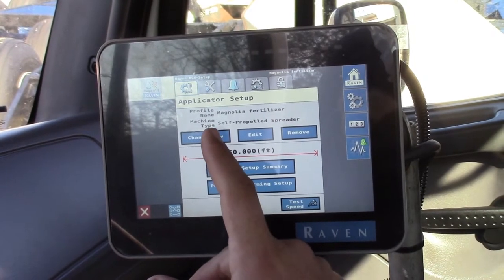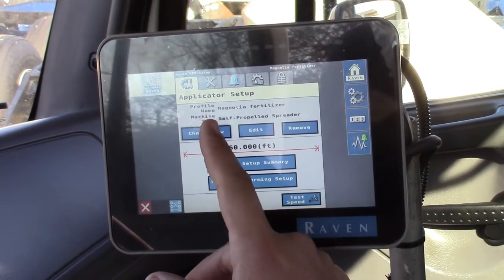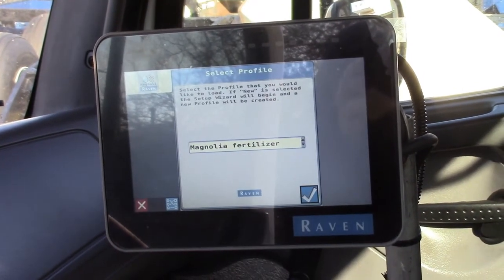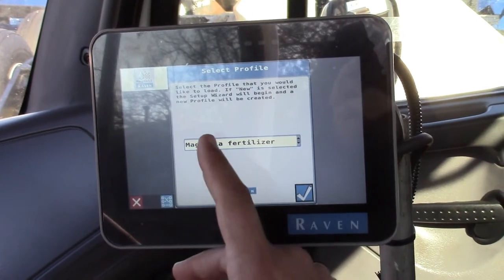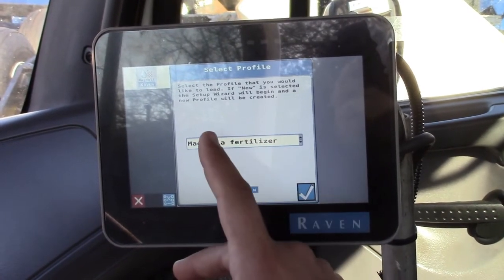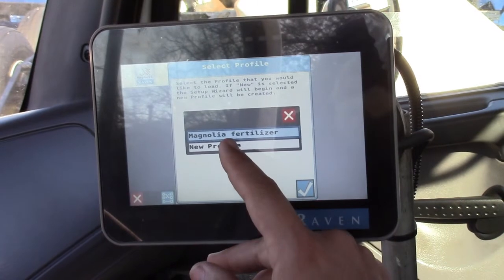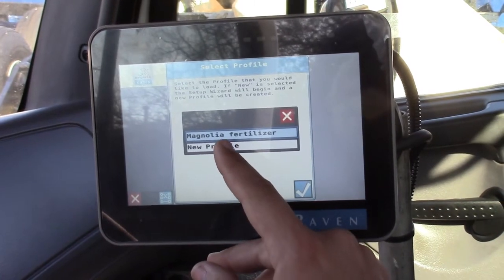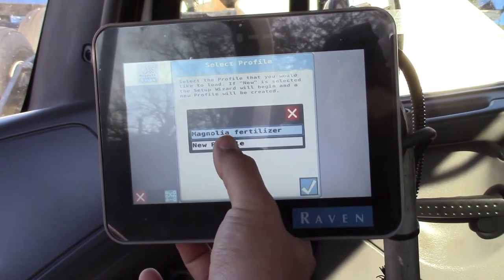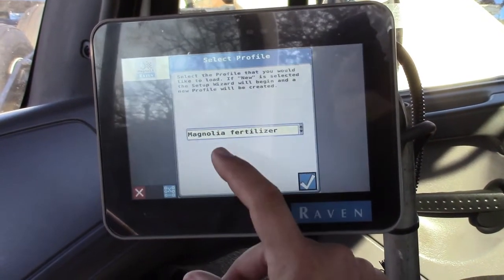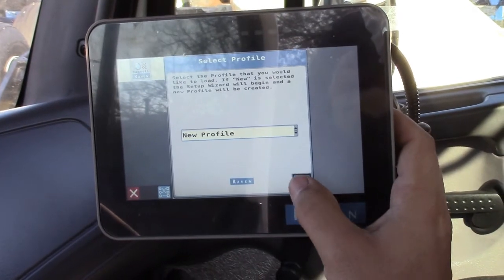We're going to go to Change New. This is our current profile. We'll click New Profile and then hit the check.